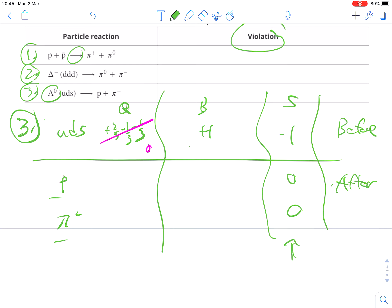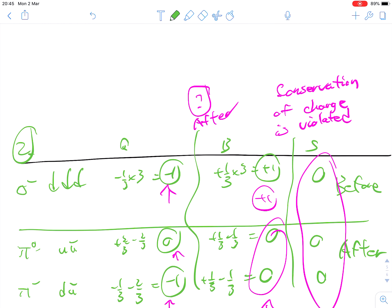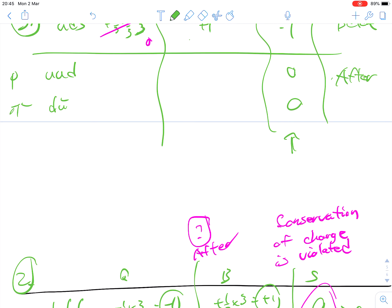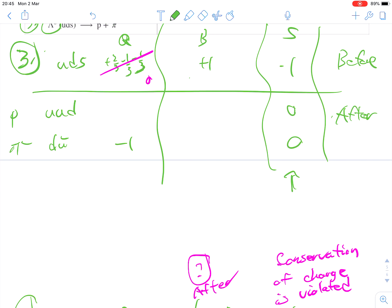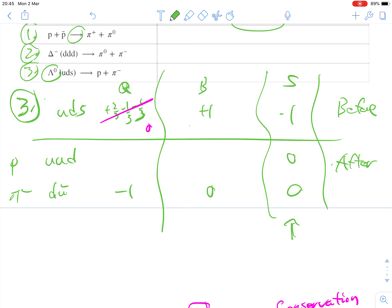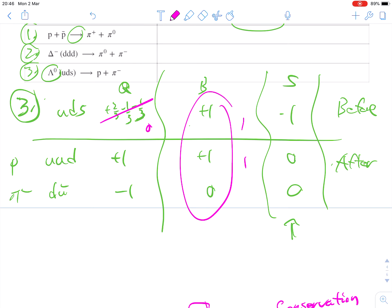A proton is two ups and a down, and the pi-negative specifically is a down and anti-up. Pi-negative charge is minus one, and baryon number is zero. Proton charge is plus one; three quarks gives baryon number plus one. Baryon number: one on top and one on bottom — that matches. Charge: zero on top, and zero after as well. So it's only the strangeness that is violated in question number three.